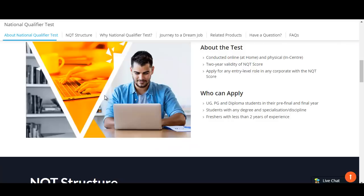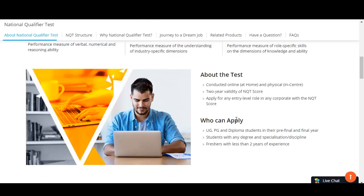First let us check the eligibility — who can apply. Undergraduate, postgraduate and diploma students in their pre-final and final year can apply for this National Qualifier Test. Students with any degree and specialization can apply. Even freshers who have passed out but have less than two years of experience can also apply.